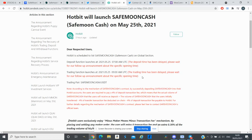As soon as they list on Hotbit you can trade SafeMoon Cash with USDT. They were supposed to do an AMA on Hotbit and announce SafeMoon Cash launch date I think, but they haven't done that yet.